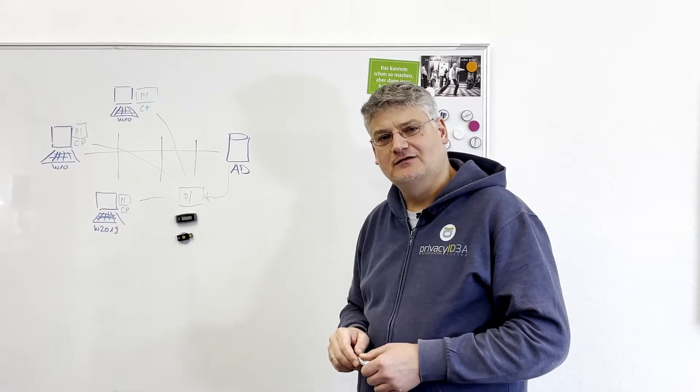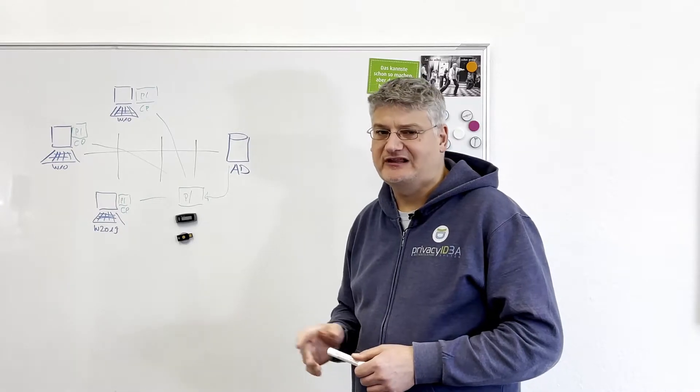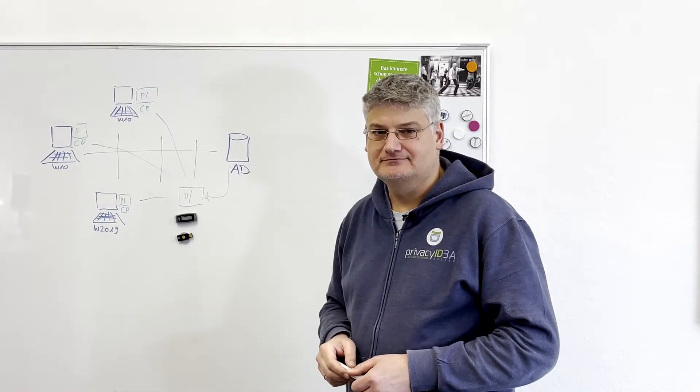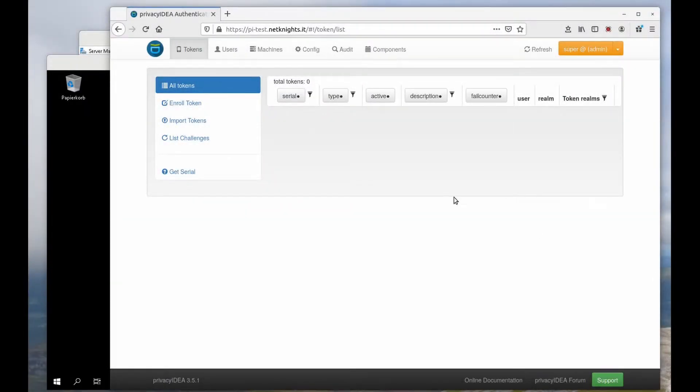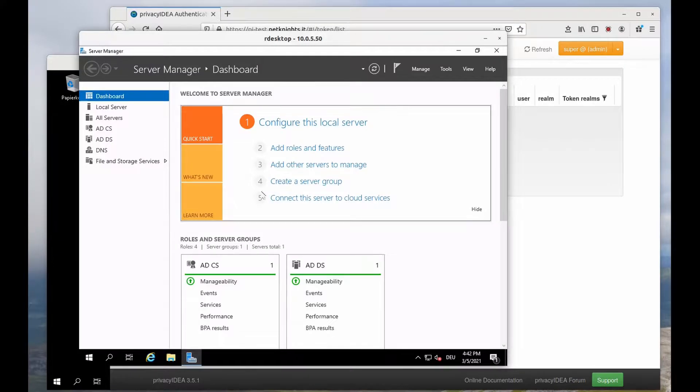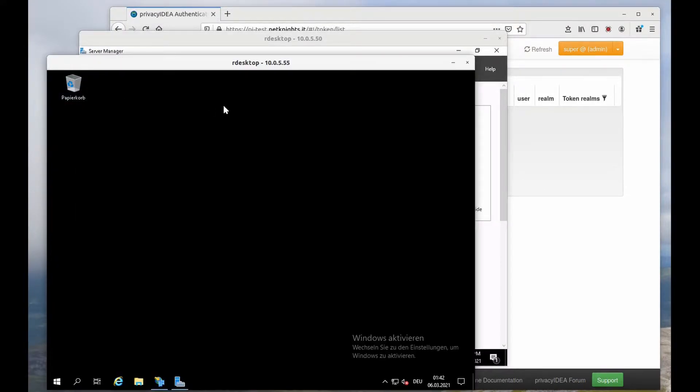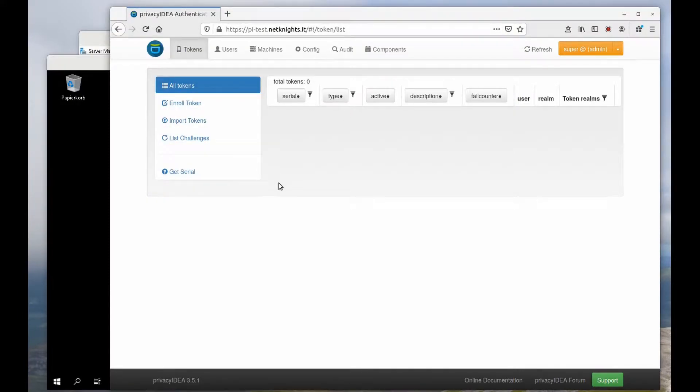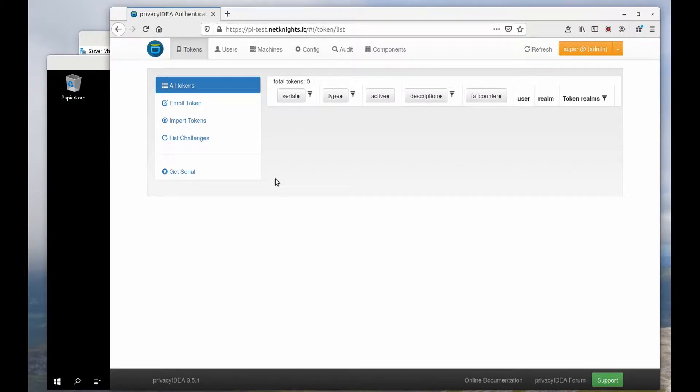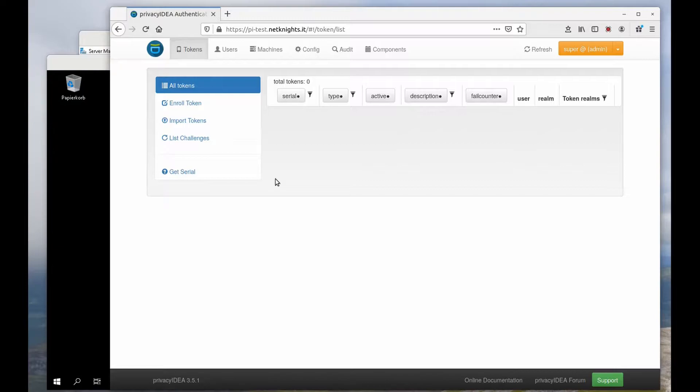Great, so now let's get started. I have a couple of machines: a domain controller, a Windows 2019 server, and a Windows 10 client. I have a Privacy IDEA system which reads the users from Active Directory.